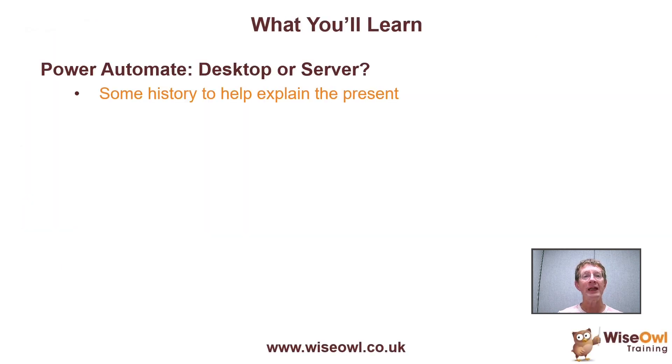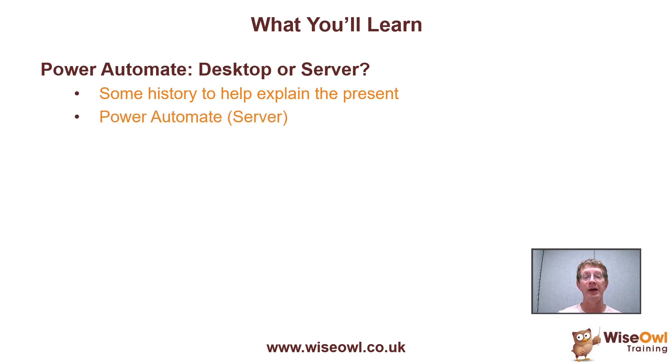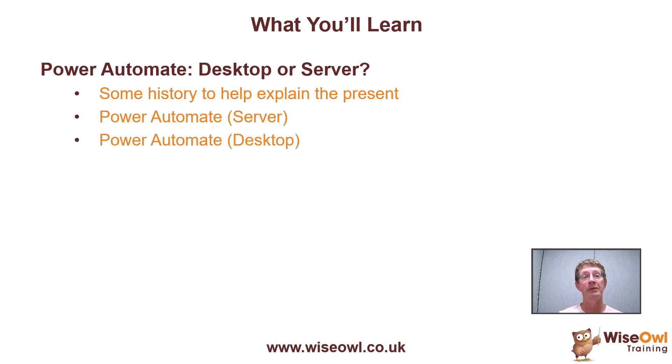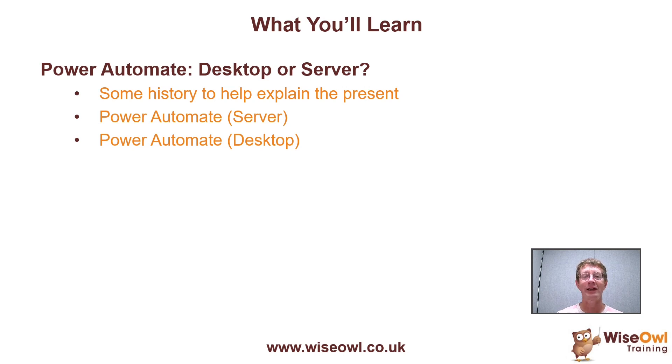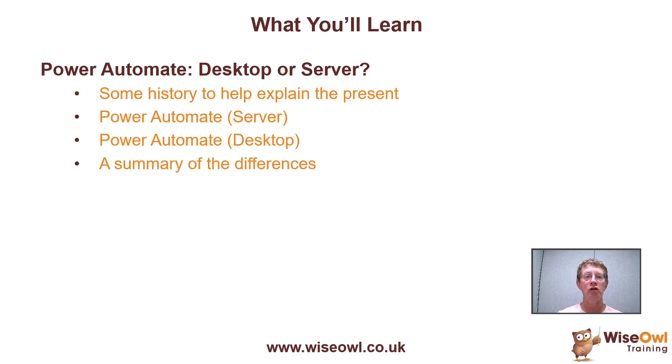I'll begin with a little history because in order to understand the present, it's so often useful to understand the recent past. What I'll then do is show a quick demonstration of Power Automate Server and then another short demonstration of Power Automate Desktop so you can see how completely different these two products with virtually identical names are. And then I'll finish with a quick summary of the differences just so you can be absolutely certain which tutorial you should be following next.